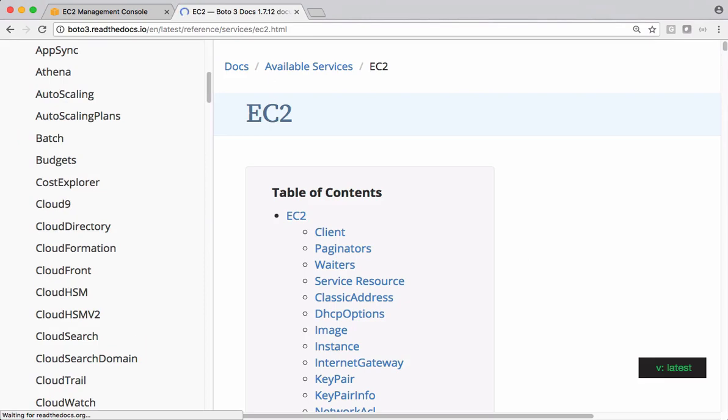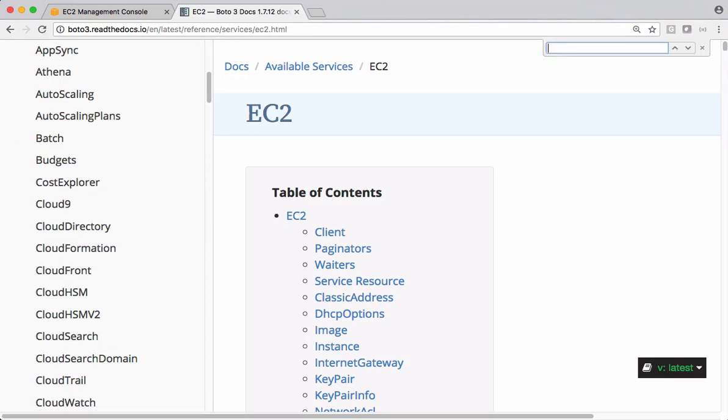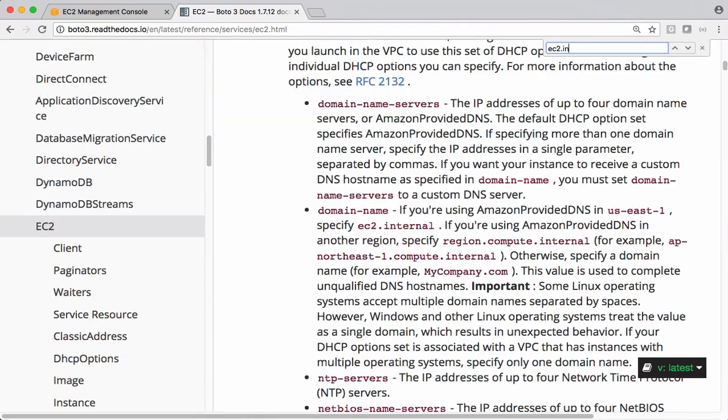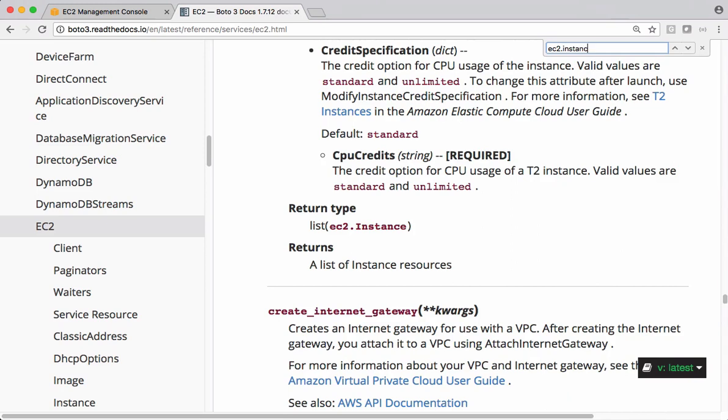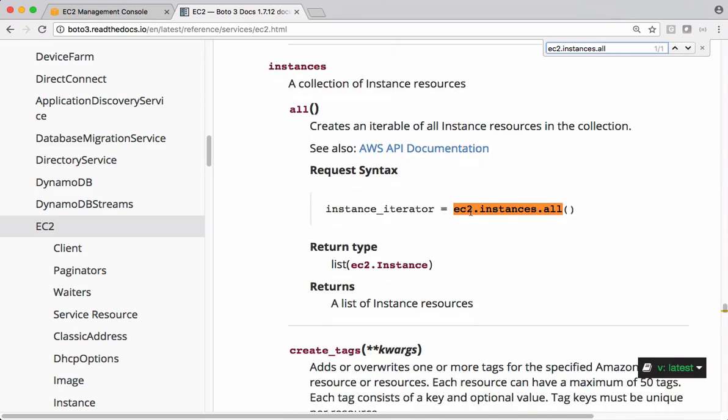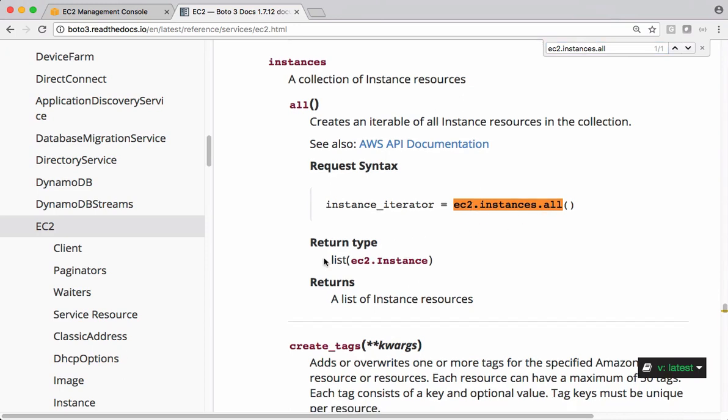Let's get that information from Boto3 EC2 documentation. Let's search for EC2.instances.all. If you check the return type, it is list of EC2.instance objects.